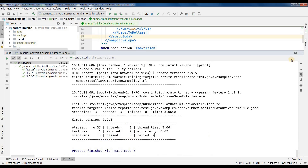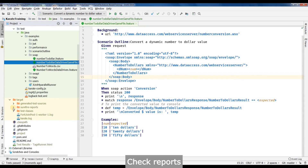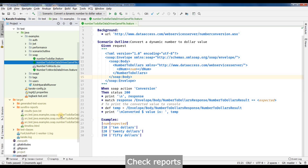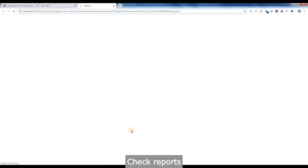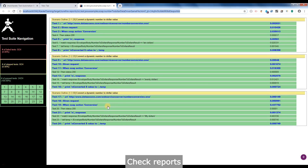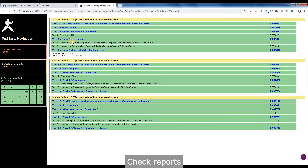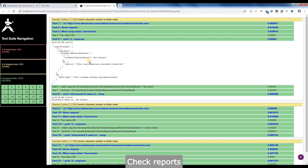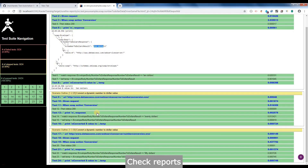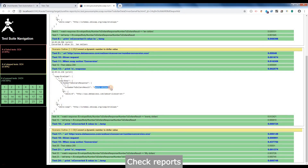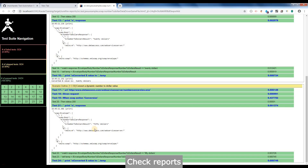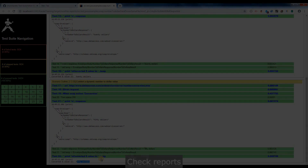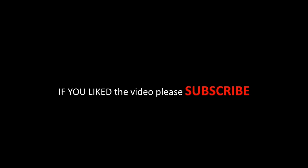Let's minimize this and check how the reports look. Everything is green, all have passed. As you can see, our responses are also captured inside the report — the first one looks good, the second test also looks good at $20, and the last one as well. Thank you guys, please subscribe to my channel if you have liked the video, thank you for your support.